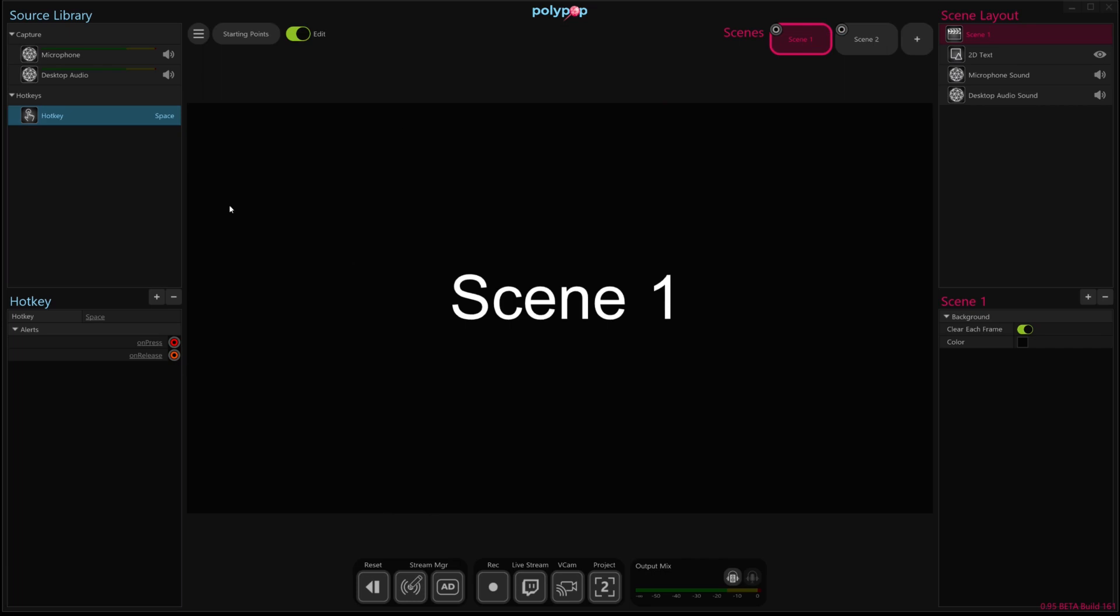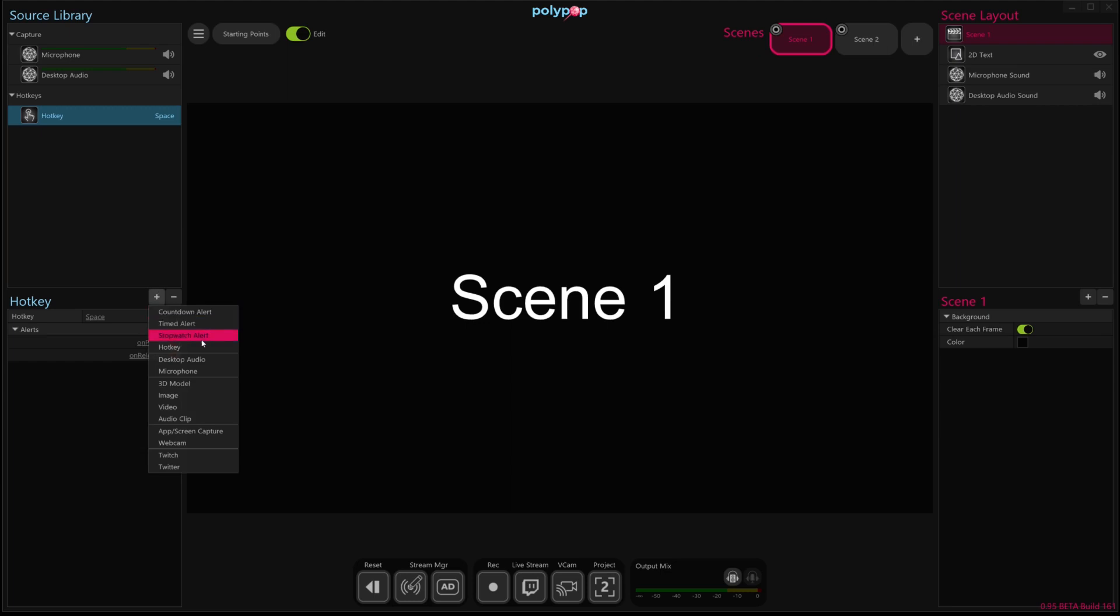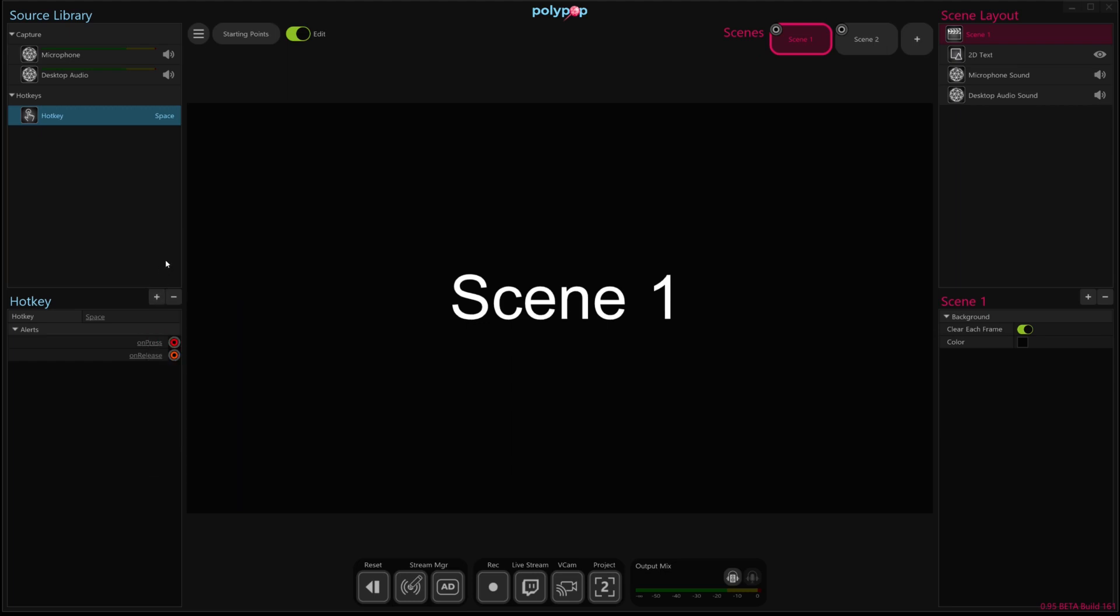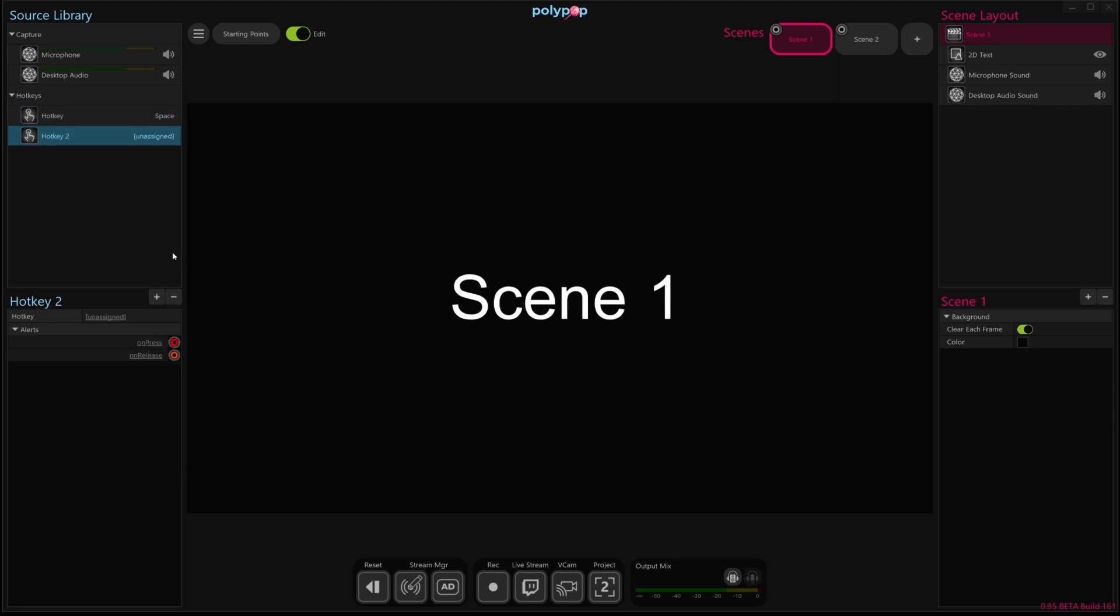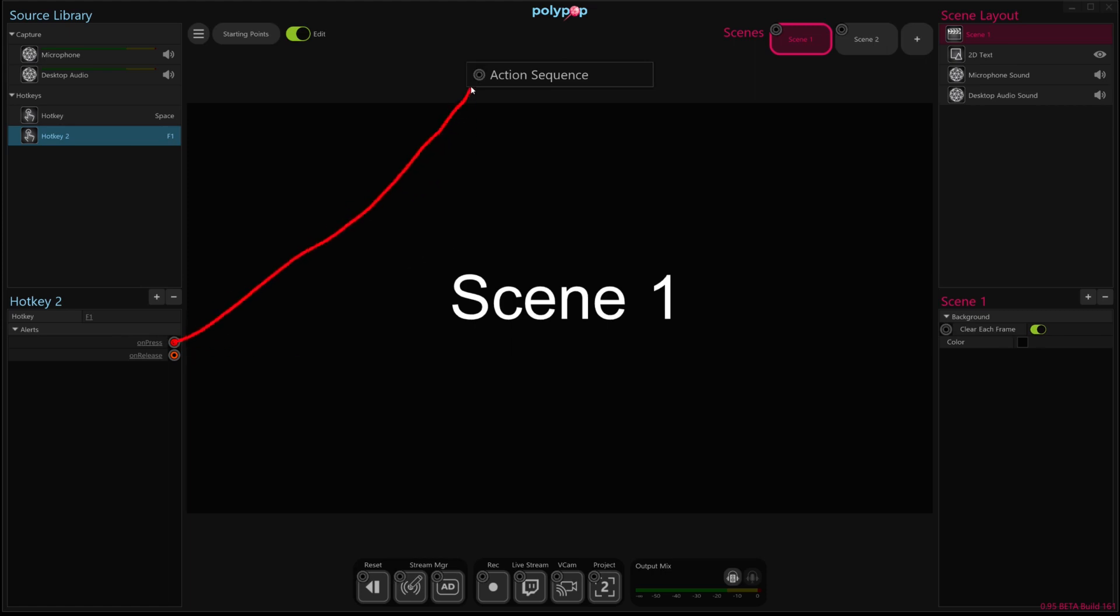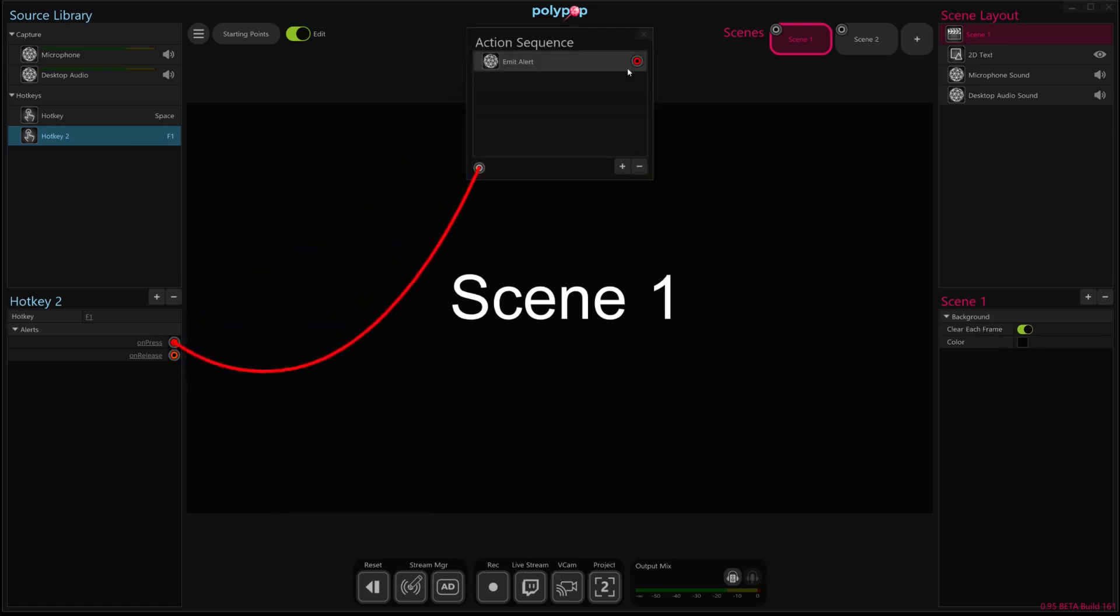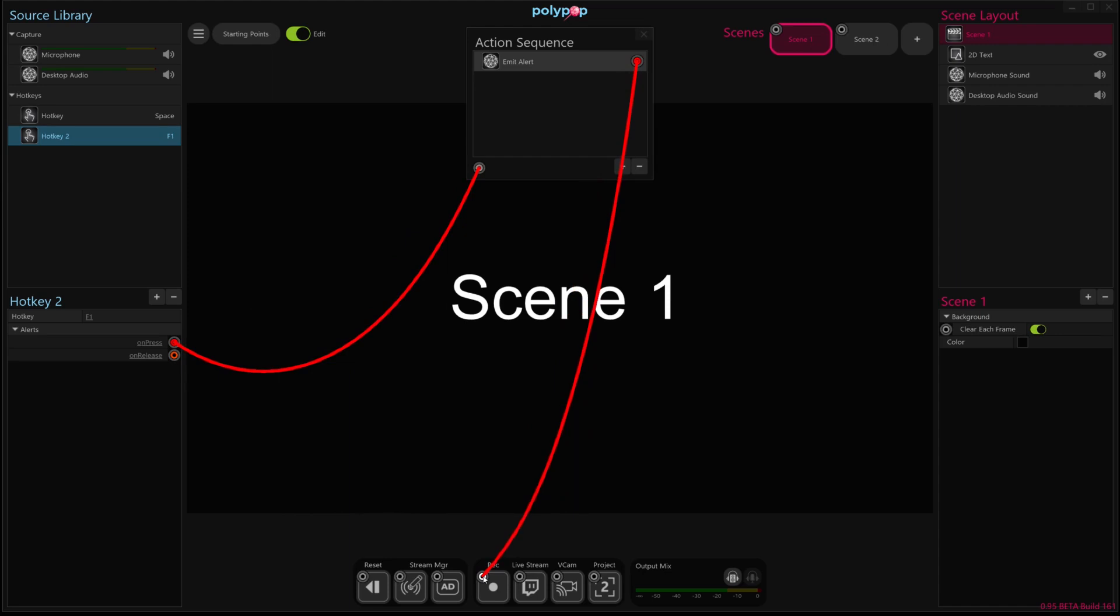So another example might be, let's create another action sequence here. Let's say we want to create a button that starts recording a video for 10 seconds and then stops recording that video. We can do that also with this action sequence. So I'm going to create another hotkey and this one I'm going to set to the F1 key. Whenever you press F1, we're going to create an action sequence. And the first thing we're going to do is start recording a video. So I'm going to attach this to the record output.